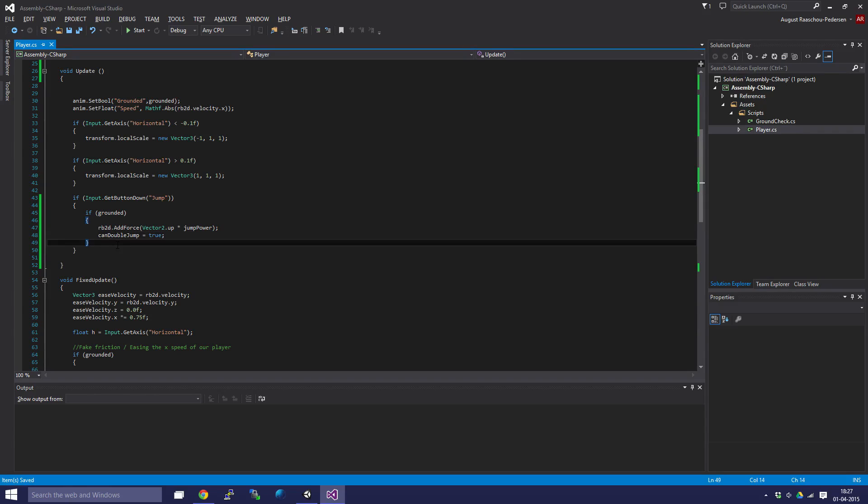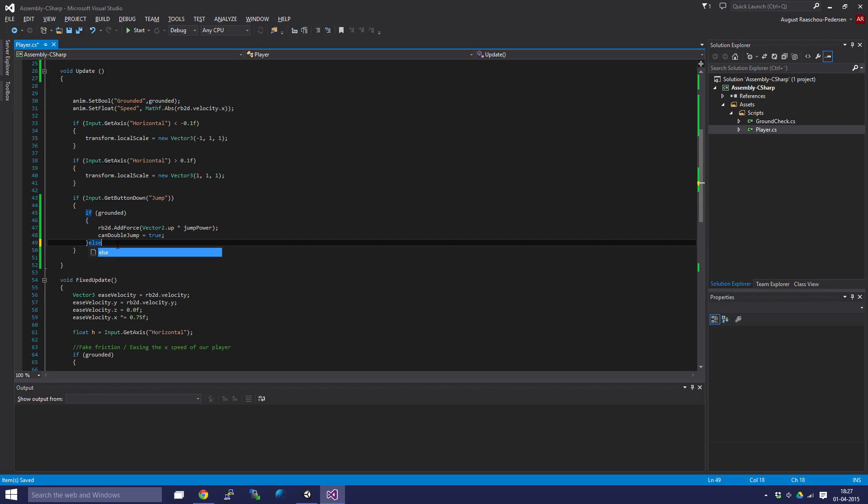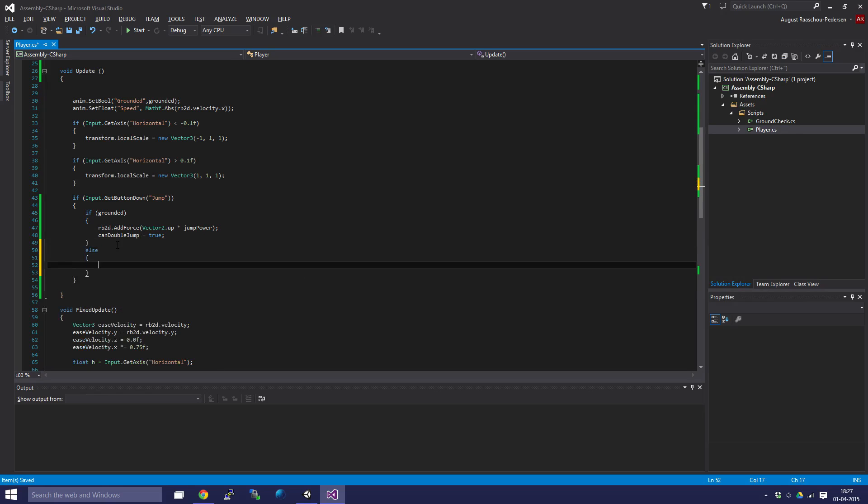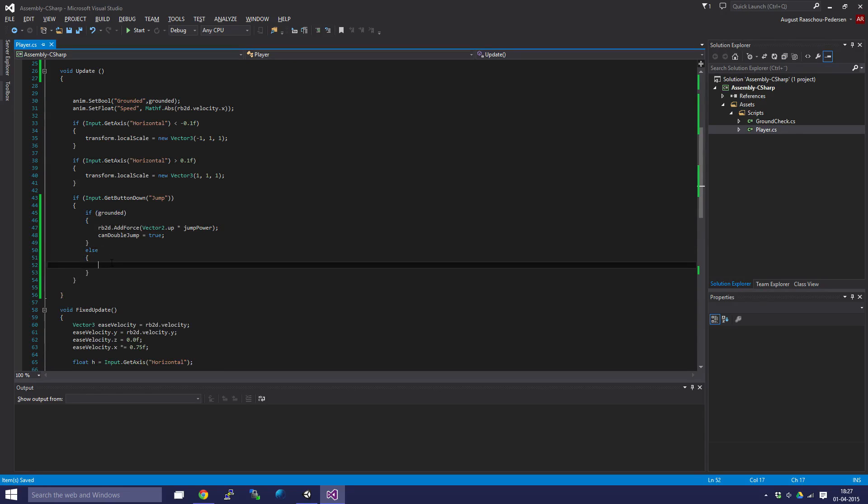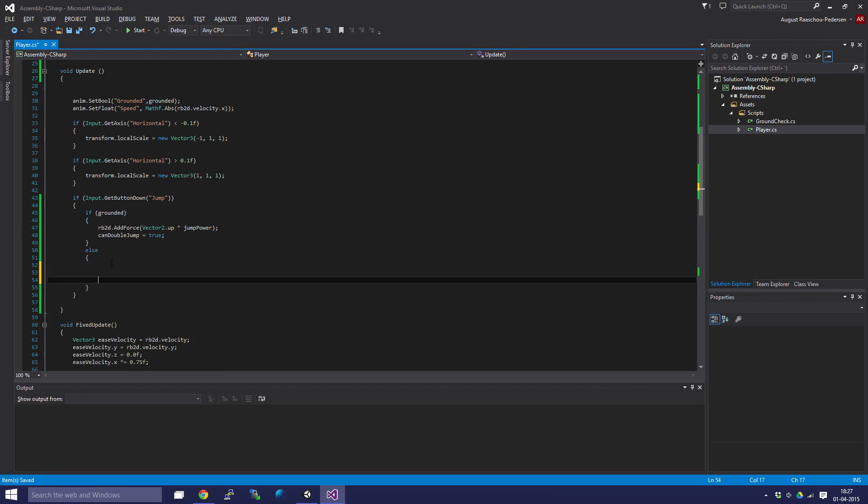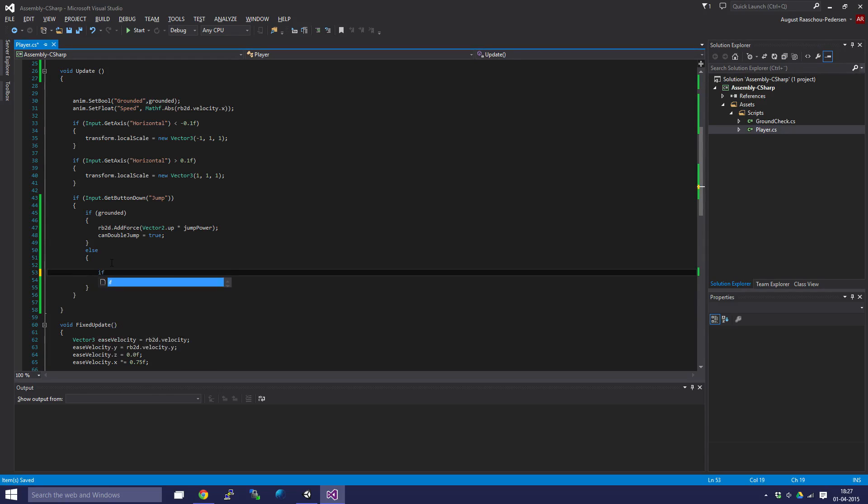If it is false, which means we're in the air, we're going to say if canDoubleJump is true.